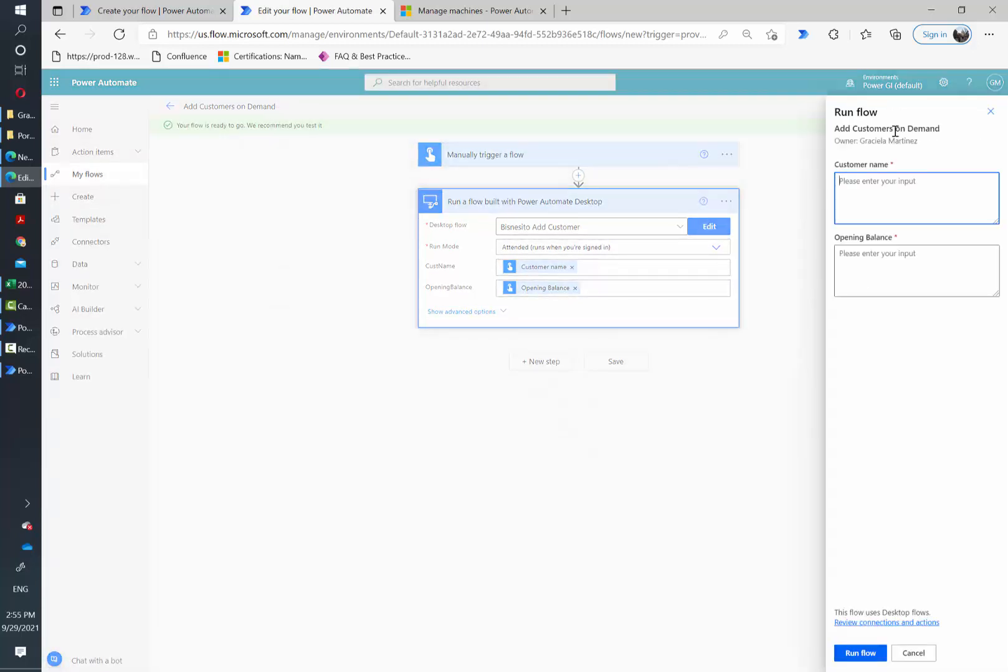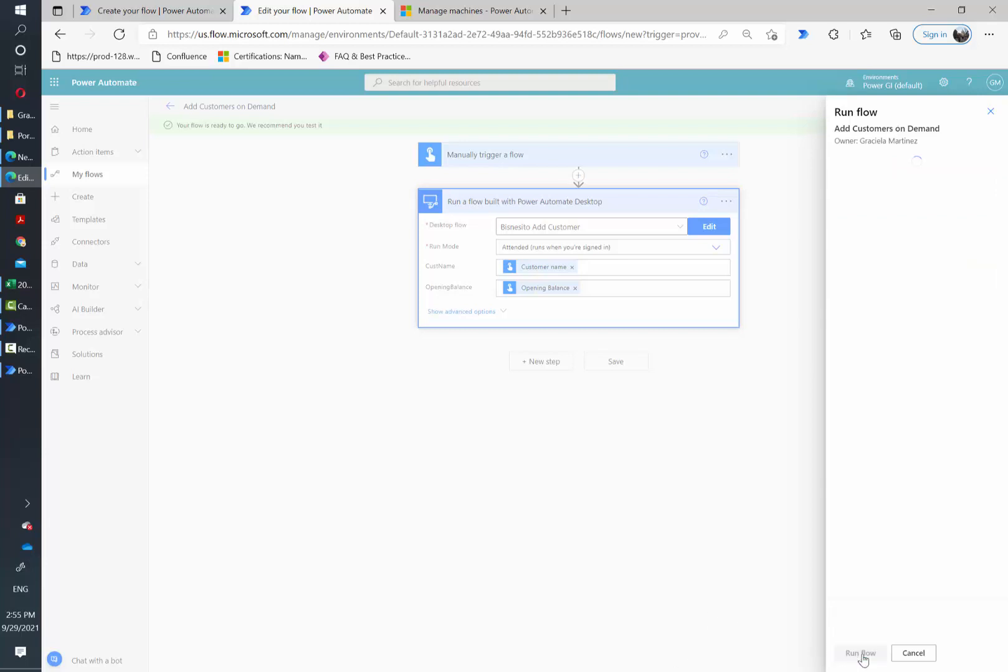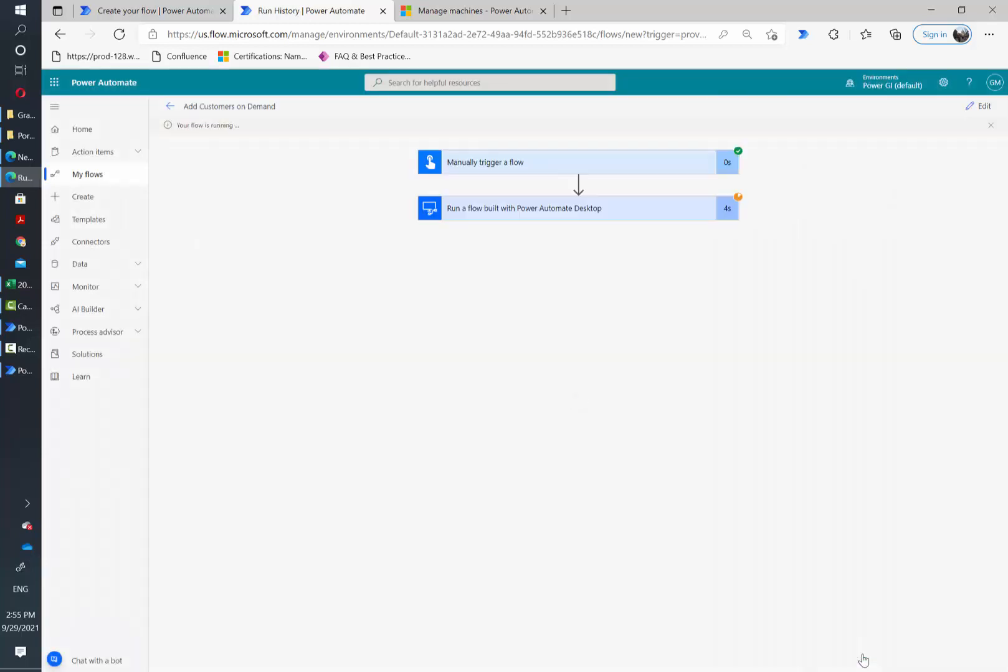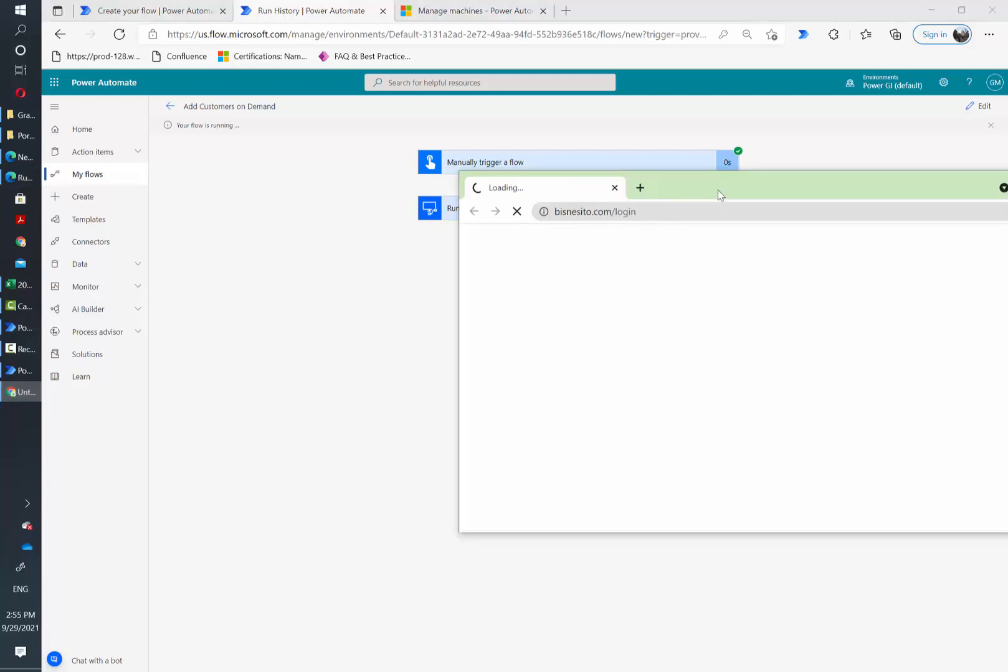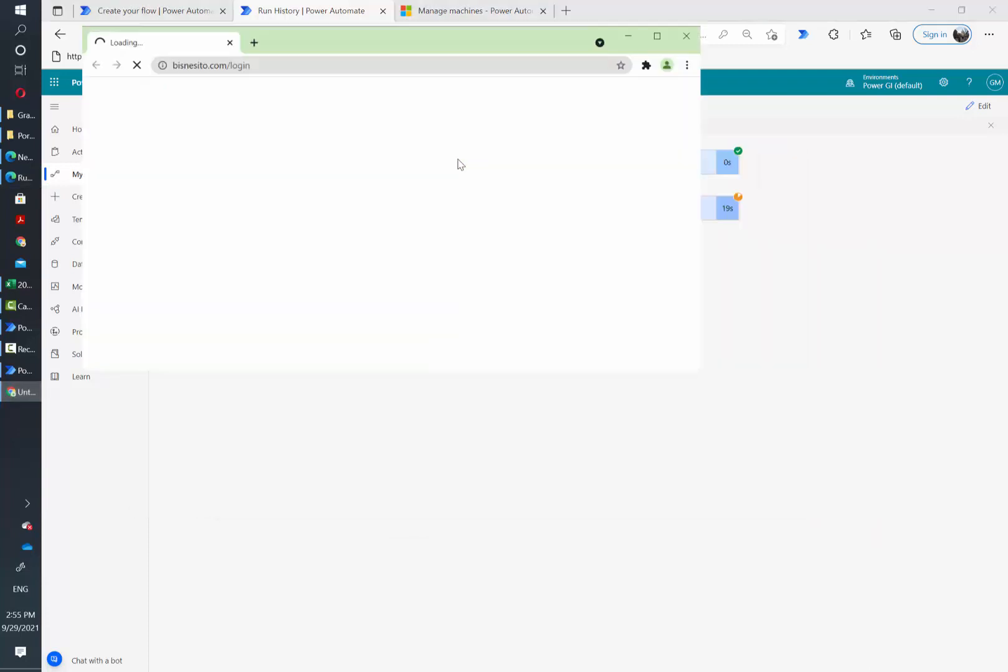And then it's going to prompt me what's the customer name and opening balance and then I'm going to hit run flow. In a minute or two my bot should start in attended mode and this also works if you select unattended and if you have the right unattended add-on capacity in your environment. So the flow has started.